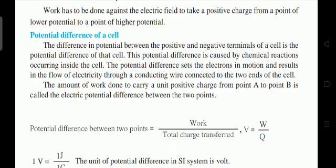This potential difference sets electrons in motion, resulting in the flow of electricity. The amount of work done to carry a unit positive charge from point A to point B is called electric potential. Work done per unit charge gives the potential difference between two points.